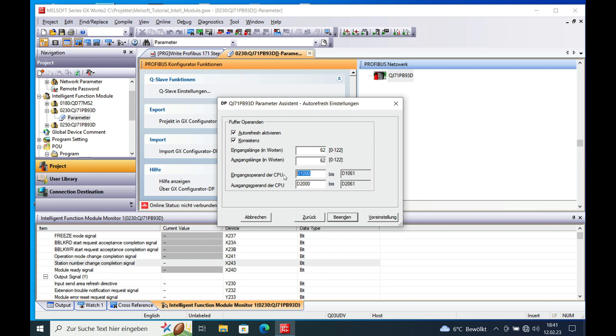And this down here you will not need as far as I know because we are not going to make this in the program. And then just push finish and then you are all set with this setting.